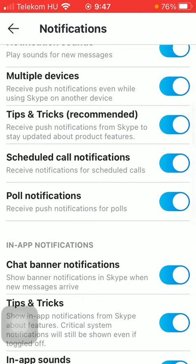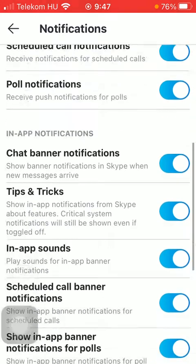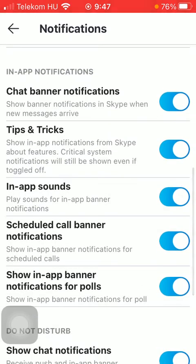Scheduled call notifications means that you are going to receive notifications for scheduled calls and for pause as well, which is the last option. Going to the in-app notifications section, you are going to see that the first one, chat banner notification, means that you are going to receive a banner notification when new messages arrive to you.